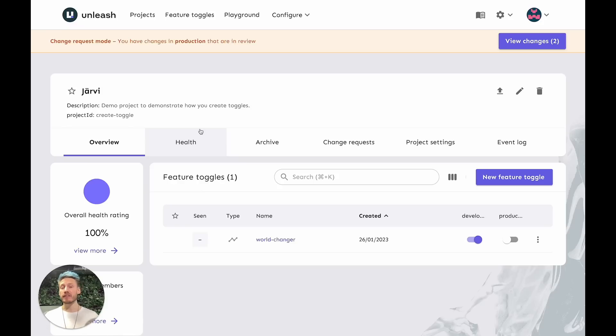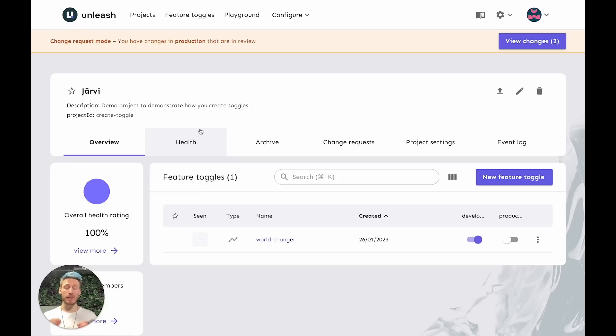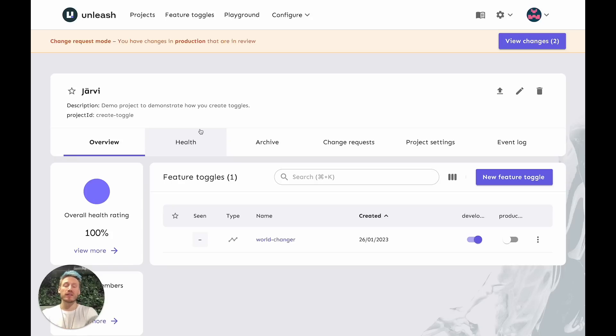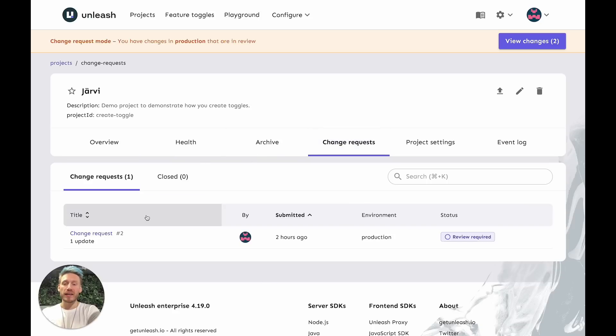In this project, before any changes can happen in production, they need to be reviewed and then applied. I've already gone ahead and set up a change request, so let's see what it is.